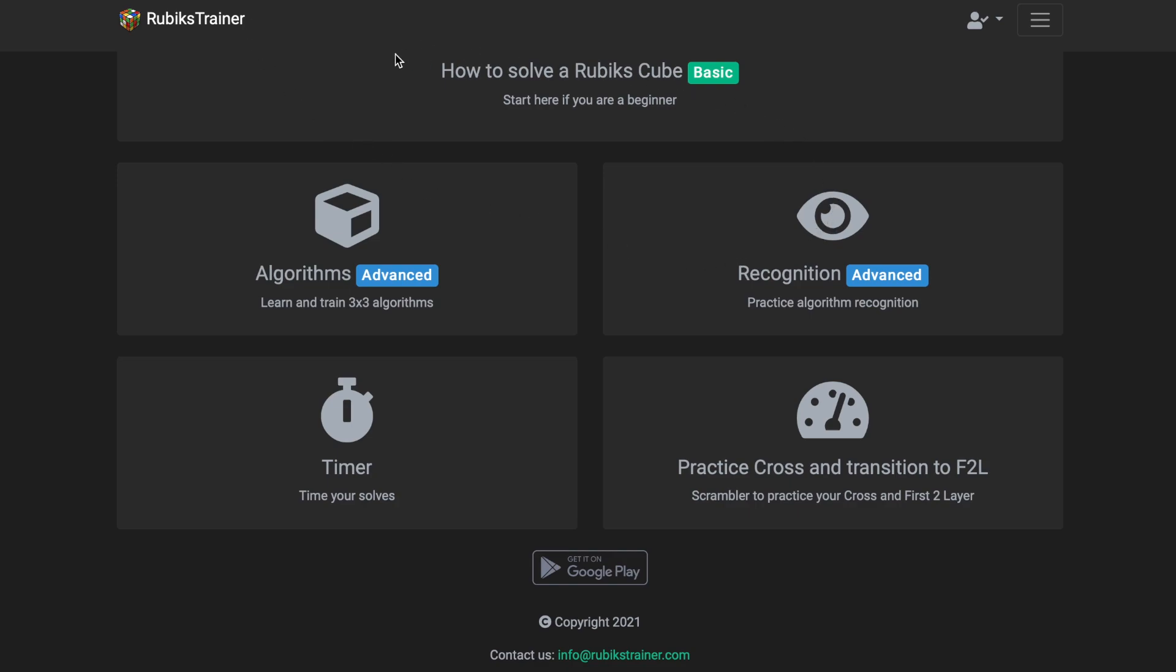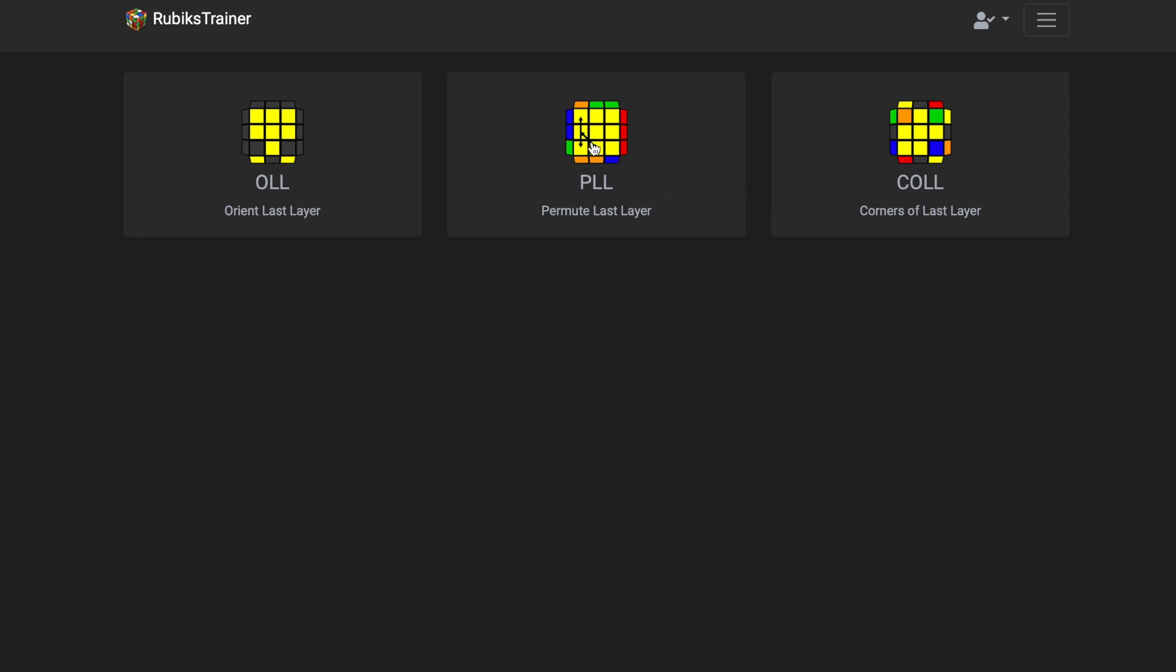I'm gonna go over Rubik's Trainer because I've been actually using this a lot. There's a few things in here: there's a timer, algorithms, recognition, and what I've been really liking is this recognition. You can work on your two-sided recognition for something like PLL.